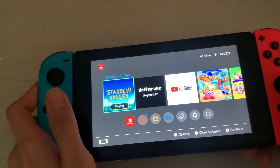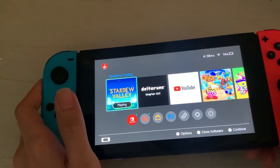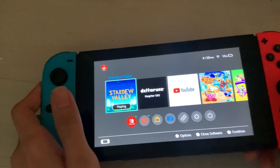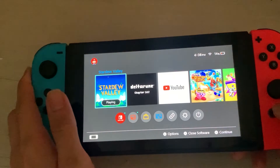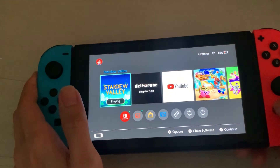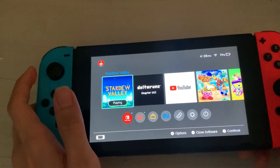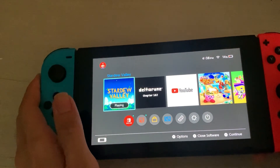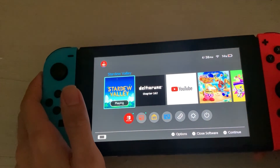The Nintendo Switch has been configured and the eShop is able to run. I hope you guys enjoyed today's video — give it a thumbs up, and I'll see you in the next one.